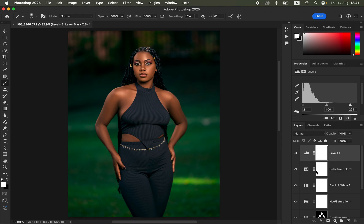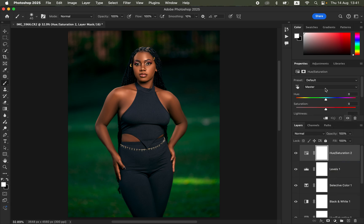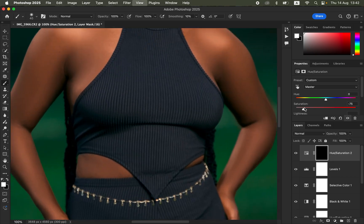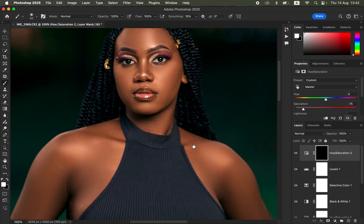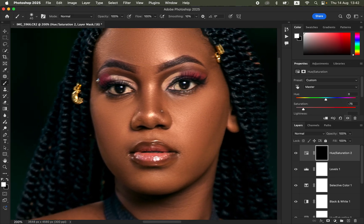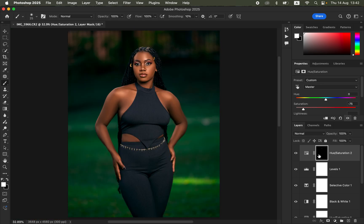Now let's whiten the eyes. Create a Hue/Saturation adjustment layer, make sure Master is selected, and desaturate by moving Saturation down to around -75. Press Ctrl+I or Command+I to invert the effect. Zoom all the way in, then paint with a white brush over the white areas of the eyes. You can use the same approach for teeth whitening, painting to reveal the desaturation effect selectively.